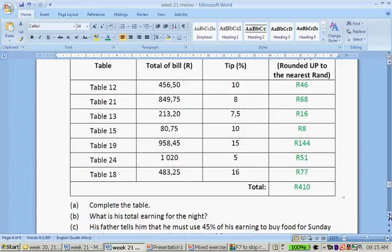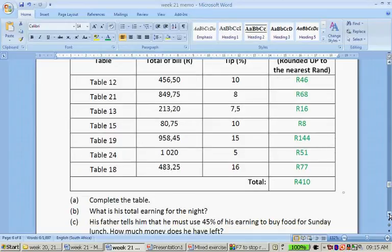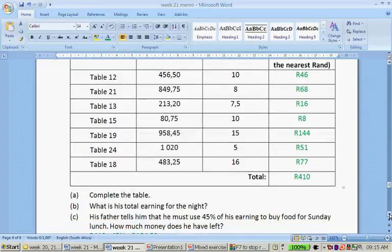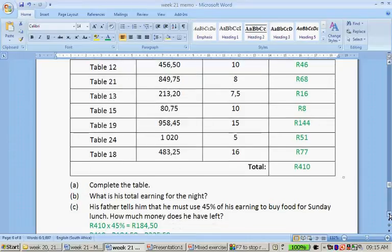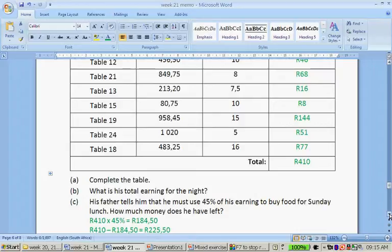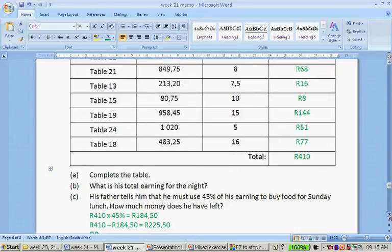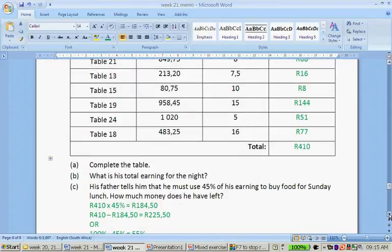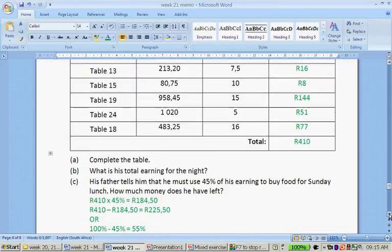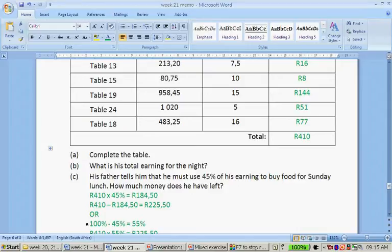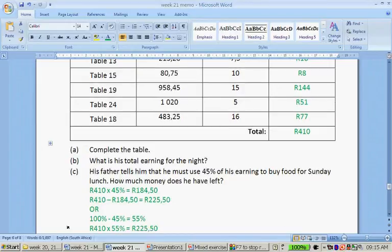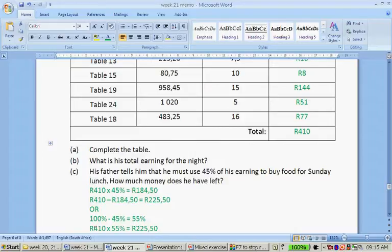His father tells him that he must use 45% of his earnings to buy food for Sunday lunch. How much money does he have left? So you take 410 times 45%, and that is 184 rand 50 cents. And if you subtract that from 410, you get 225 rand 50 cents. Or you can say 100% is his earnings. If I subtract the 45, I will have 55% left. So if you work out what 55% of 410 rand is, it's 225 rand.